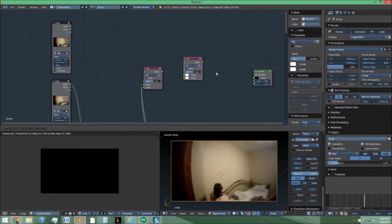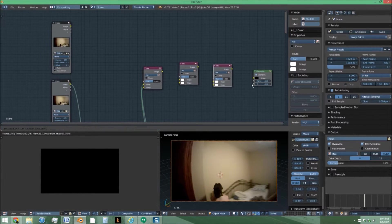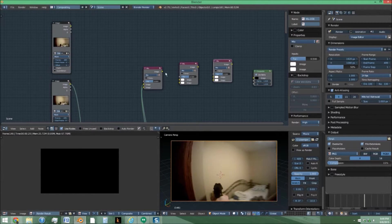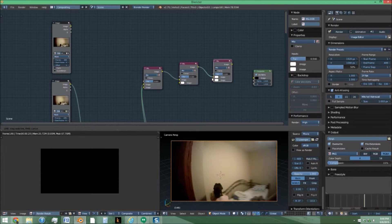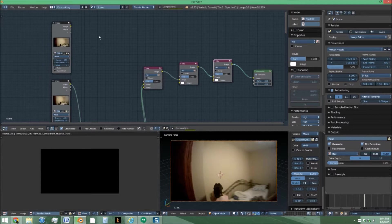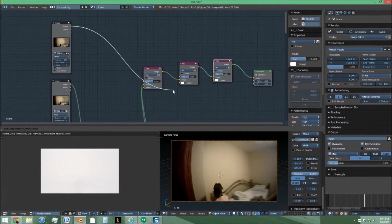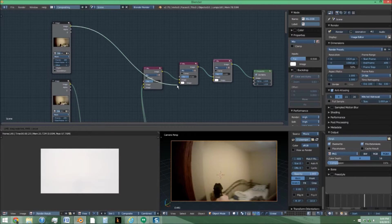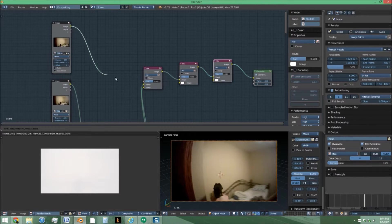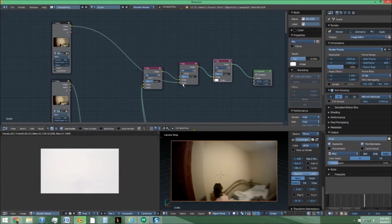So next we're going to add two more mix nodes. Just link them in like this. And link this image, the one we didn't connect before with an offset of zero, into the main image.